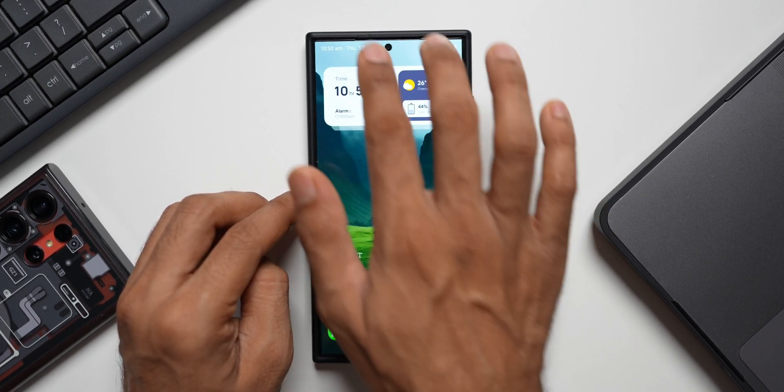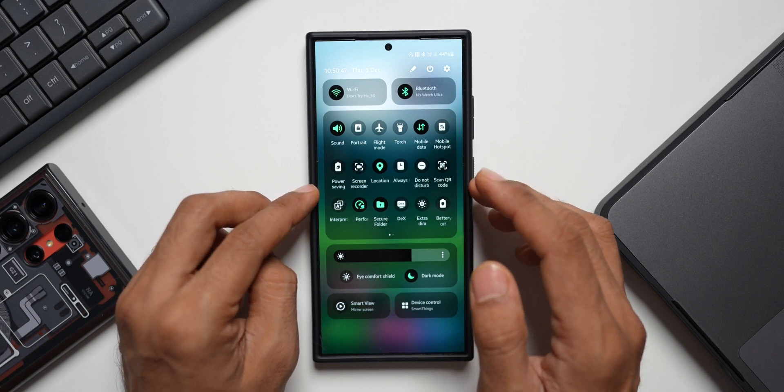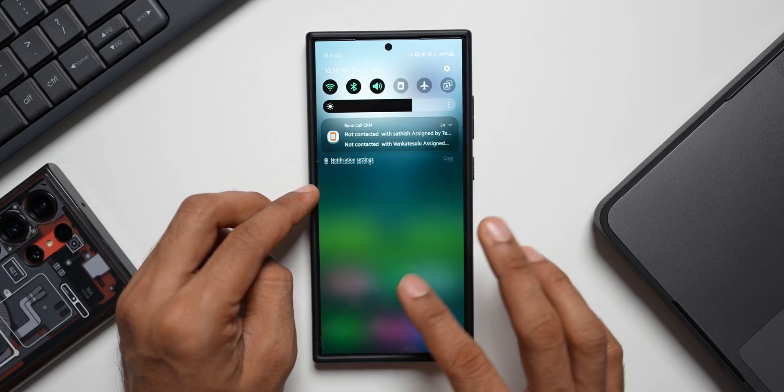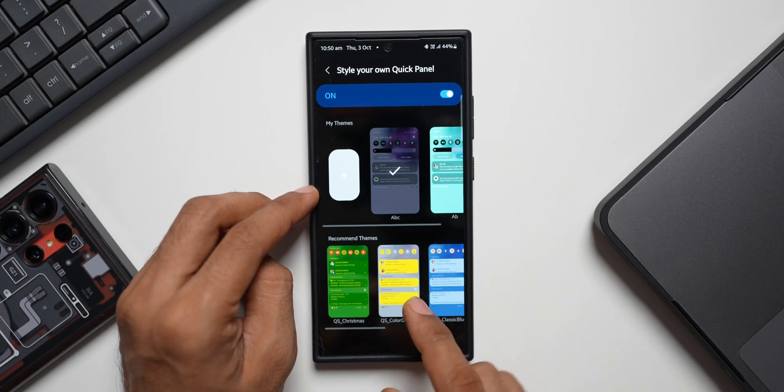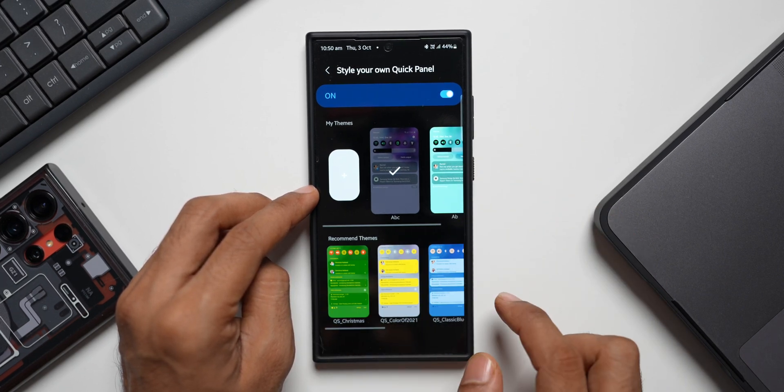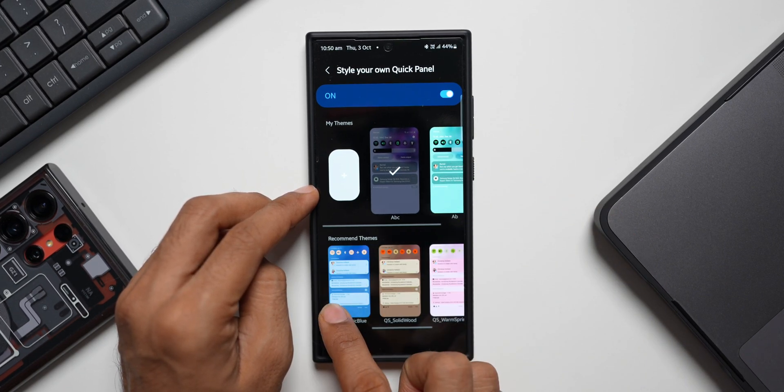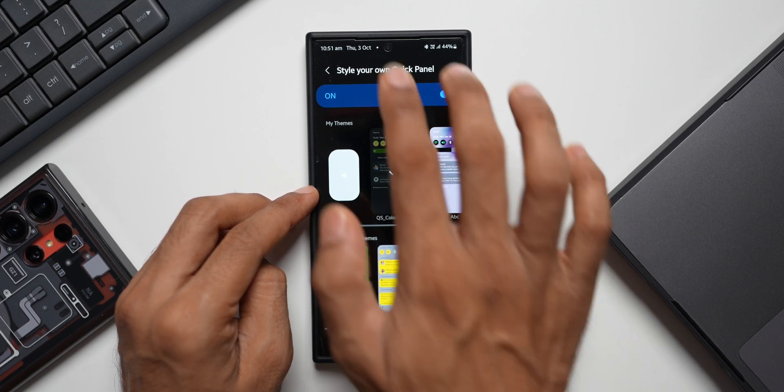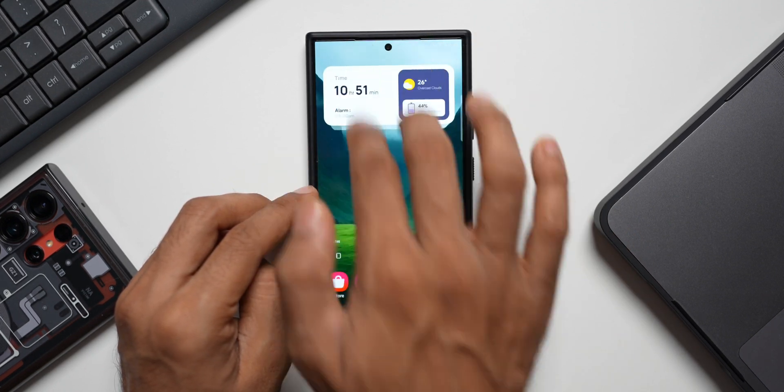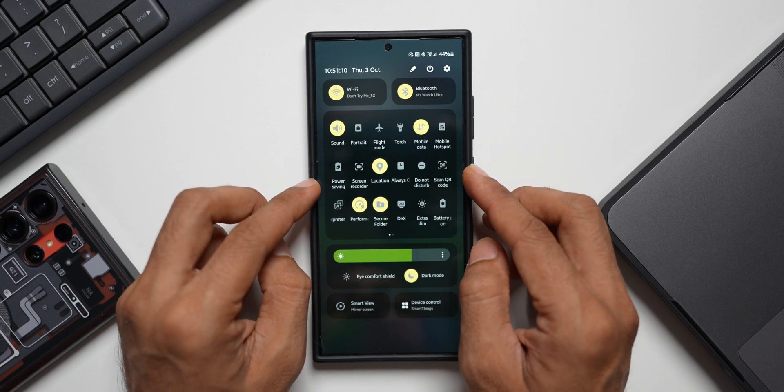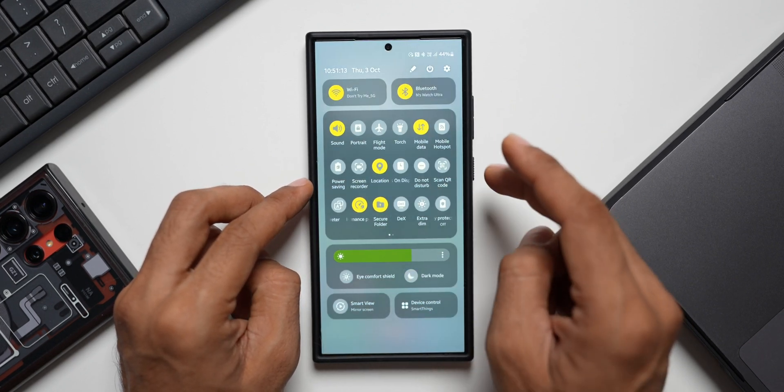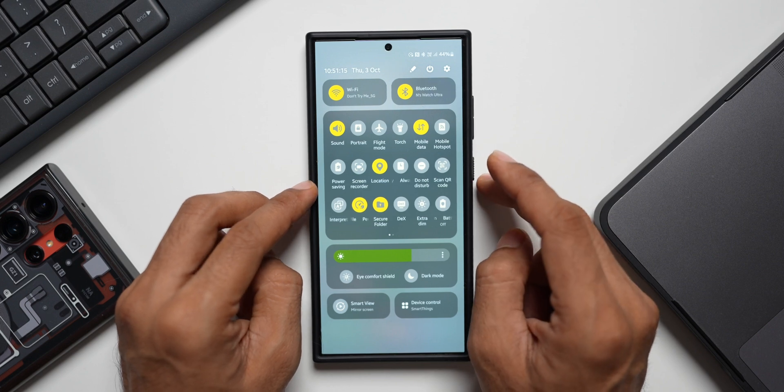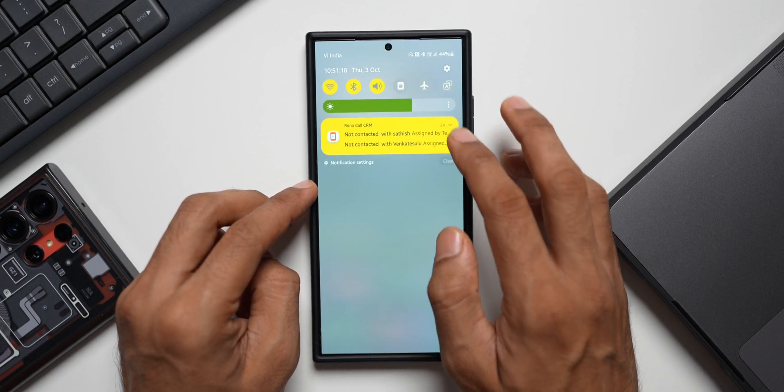Let me just go back here again, go to Style Your Own Keyboard. I've got some recommended themes as well. I can select one of these. Let me select this yellow one, let's see how it looks. It has this dark background and yellow toggles. Let me change this to light mode. Yeah, now you can see this bright yellow colors for the toggles and even for the notifications.